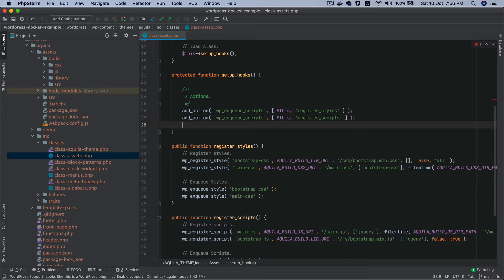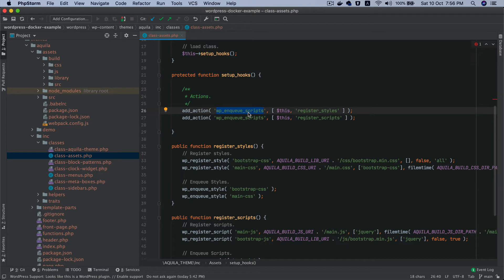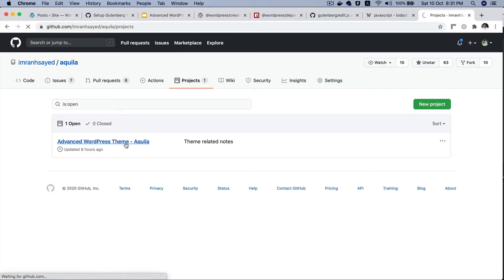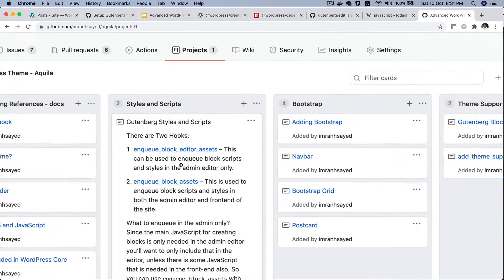The question is: how do we actually enqueue the styles and scripts for Gutenberg blocks? I can do `wp_enqueue_scripts` for registering styles and scripts on the frontend, and I can also use the `admin_enqueue_scripts` hook to include styles and scripts for the backend. But that's not what we want — we want those styles applied only to the editor, not everywhere.